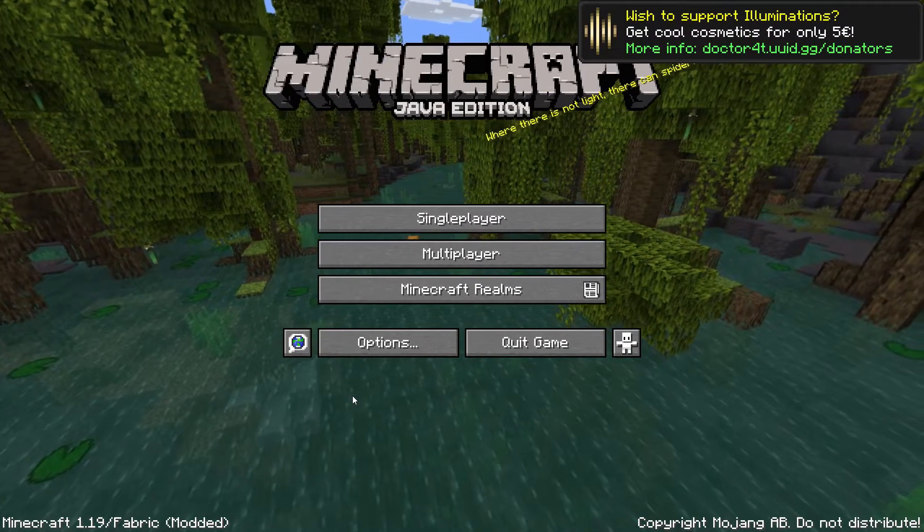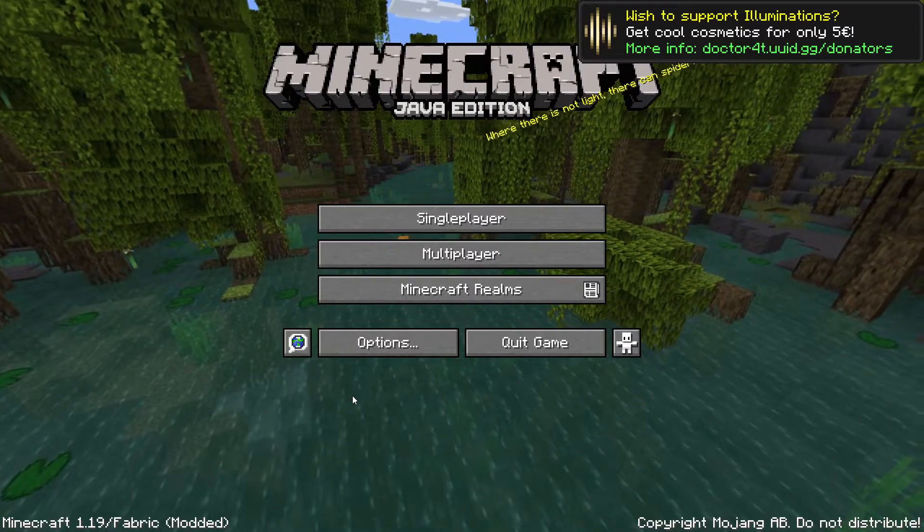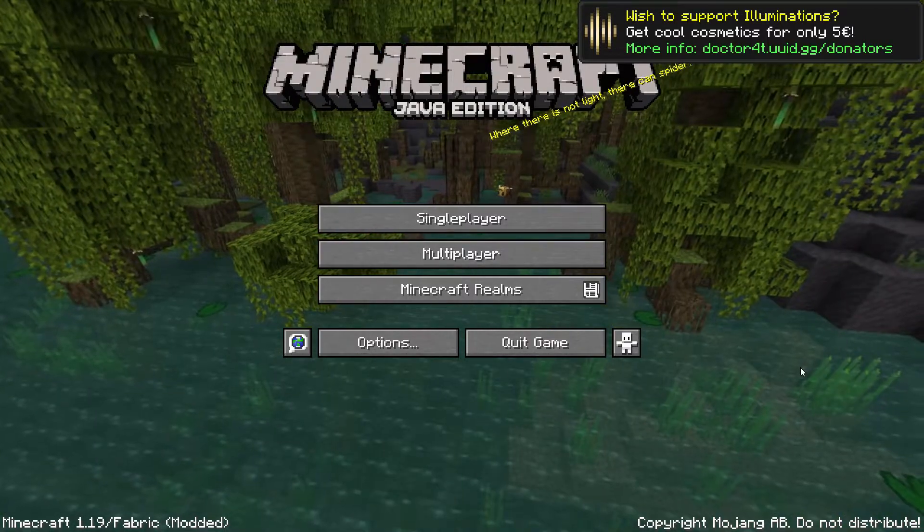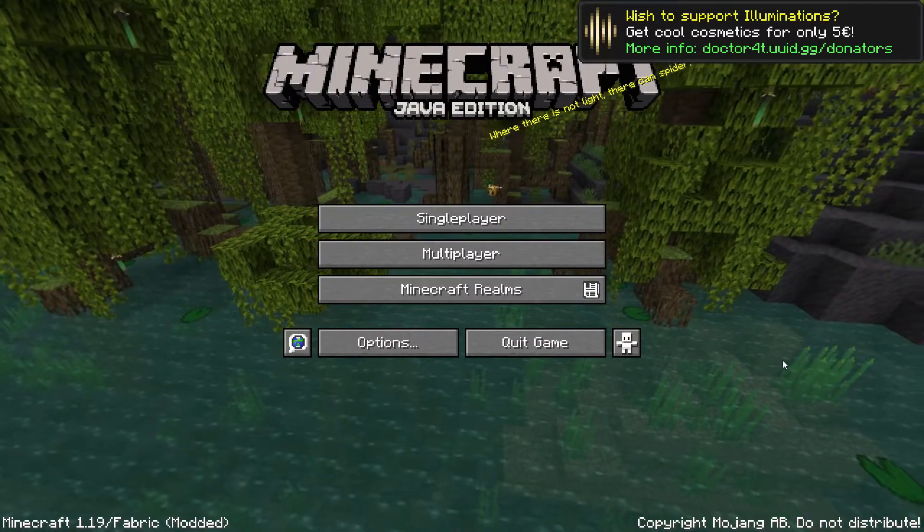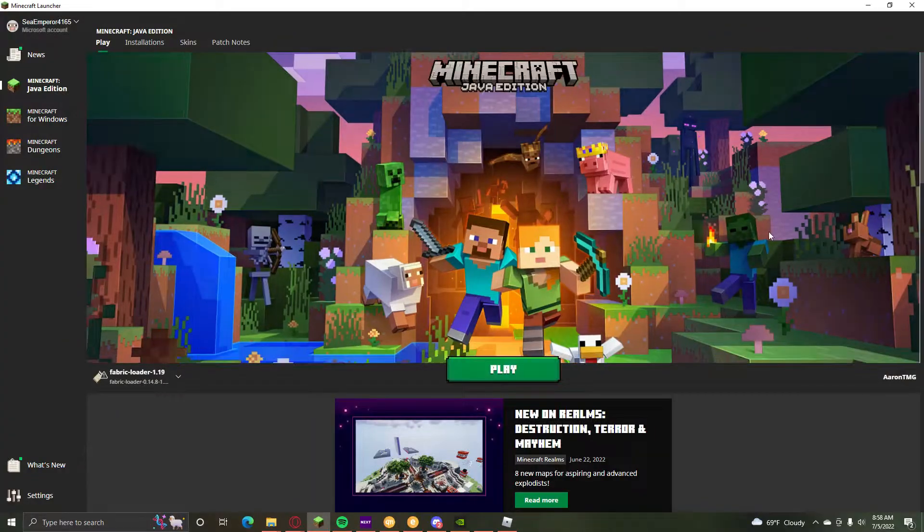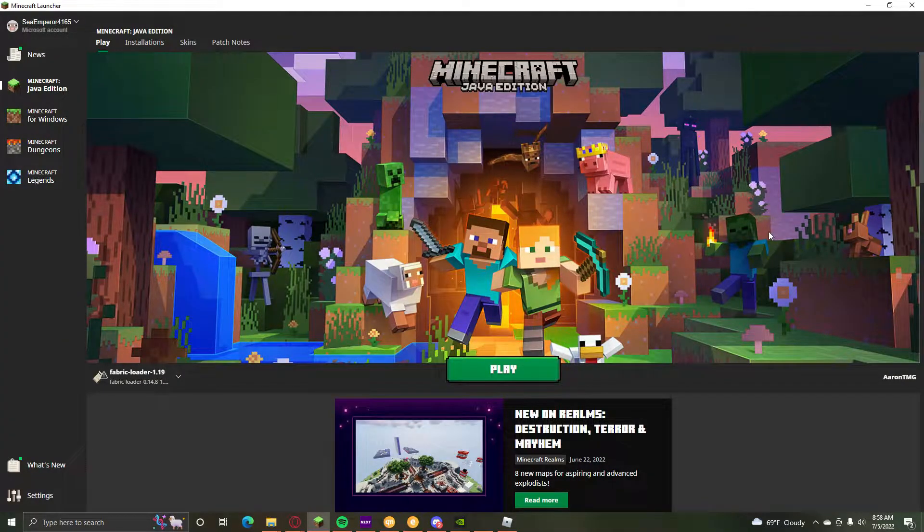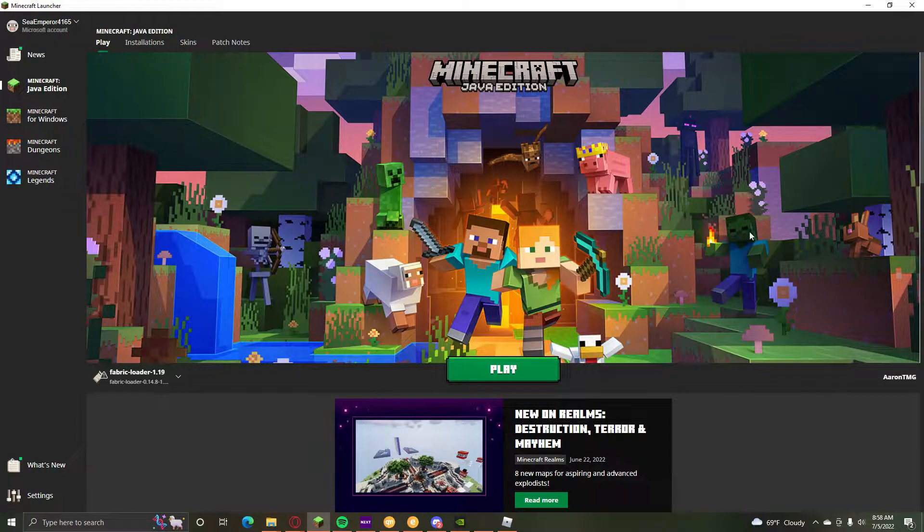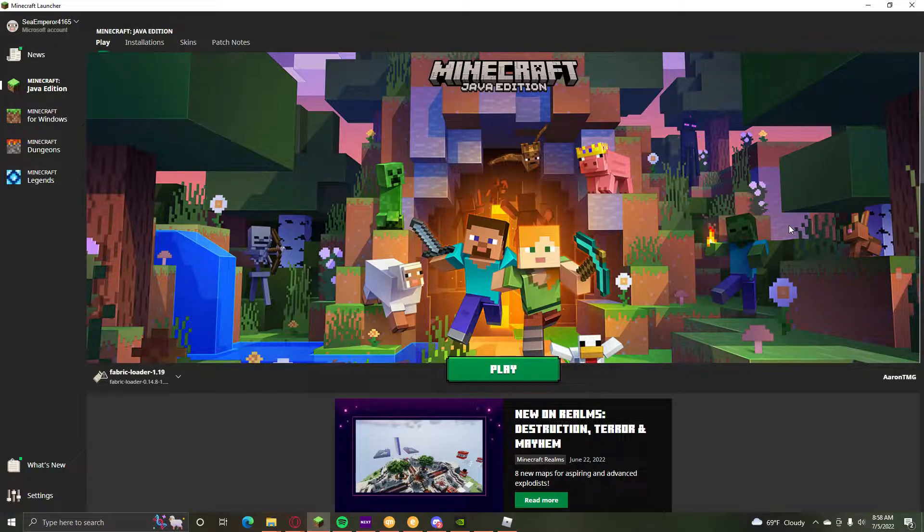But fear not, there is still a way to do it. Let me show you. The first thing you have to do is actually just quit the game. The reason you have to do this is because you have to actually change it outside of the game, not inside of the game.